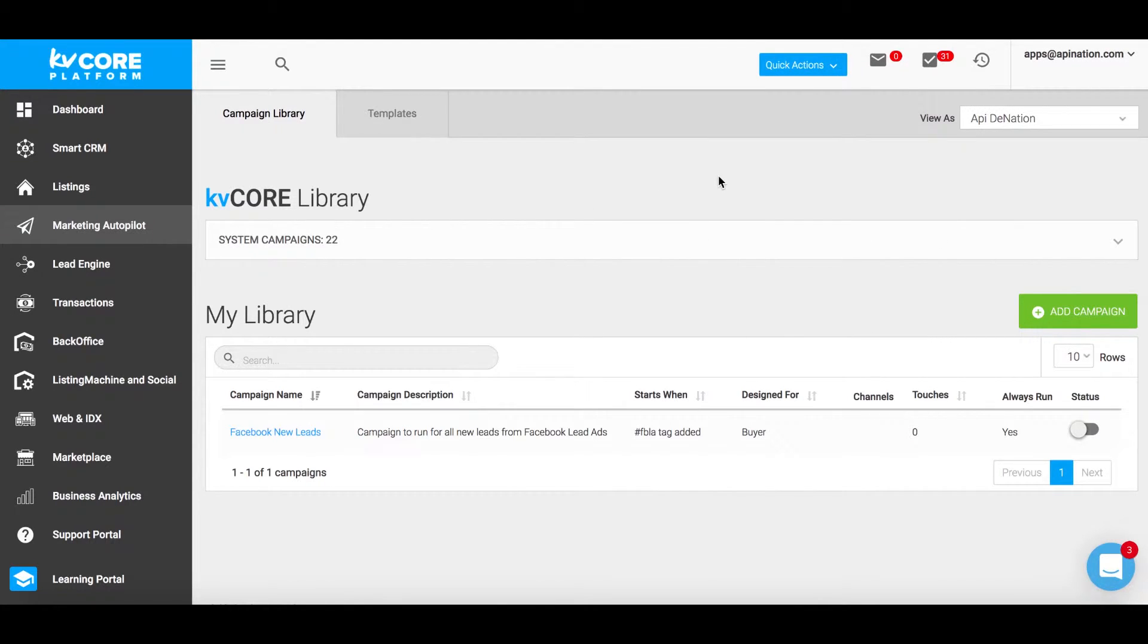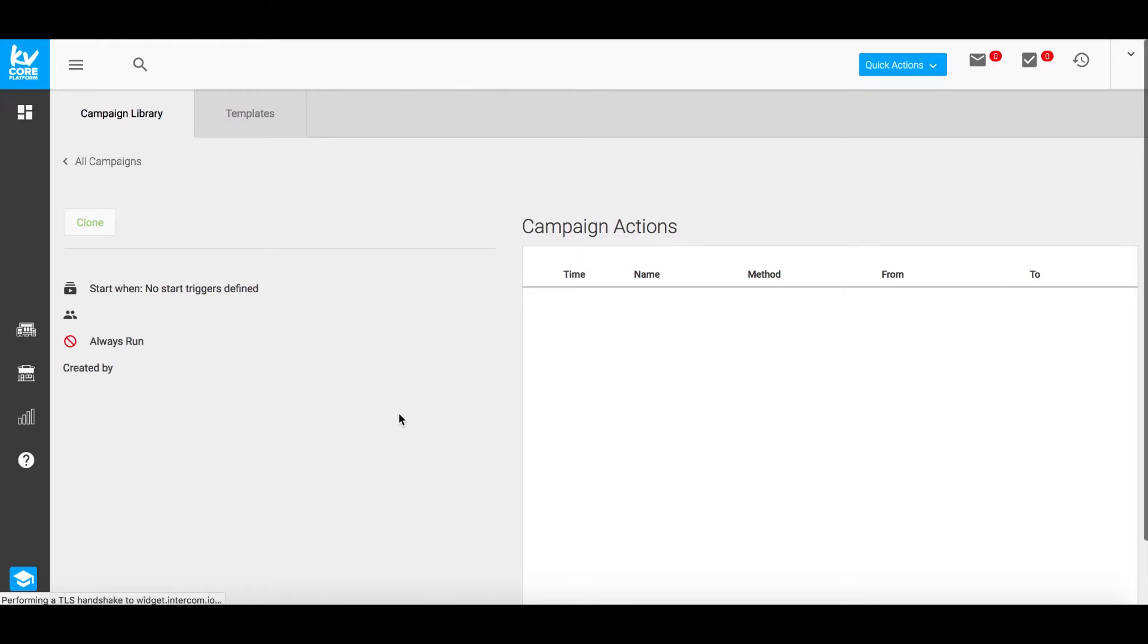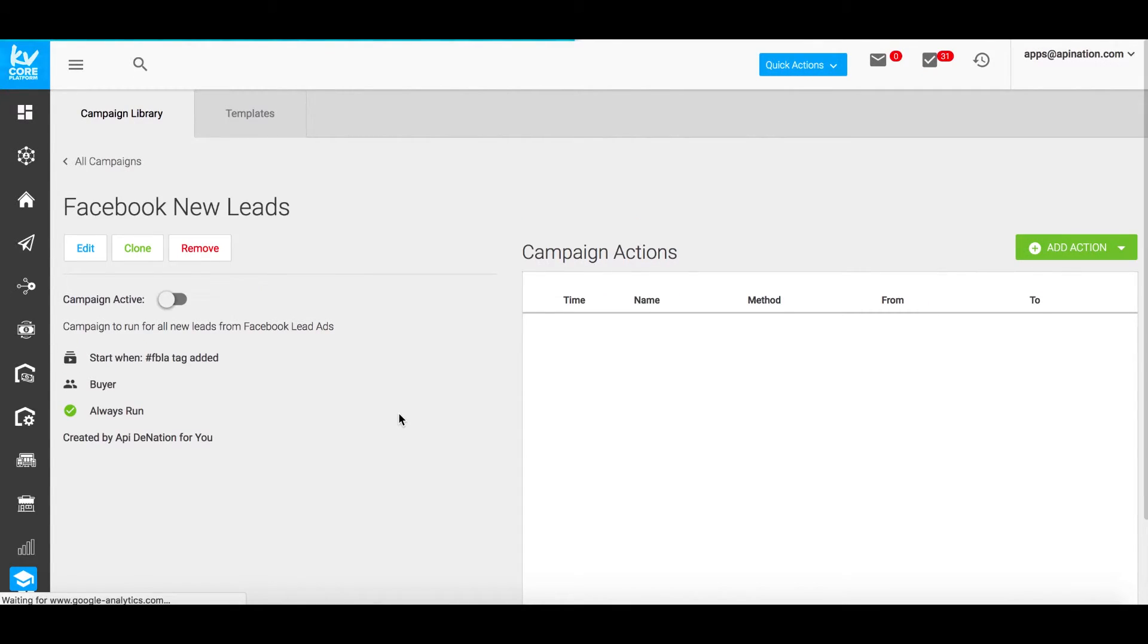Over here in our KvCore platform, you can double-check and make sure that you have one of these campaigns set up where the FBLA hashtag is indicated. If not, you can create a new one or you can edit any of your existing campaigns.